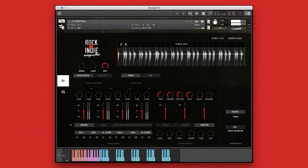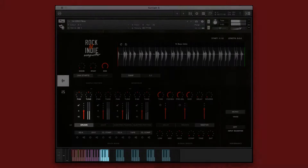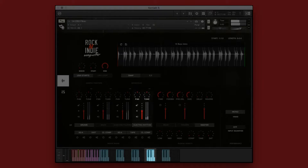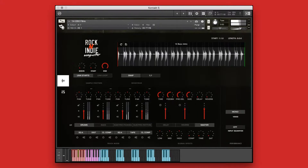In this example, we'll be working with a single Performance Instrument in which the elements are separated on different octaves of the keyboard, allowing you to mix and match them however you like to create new and unique performances.